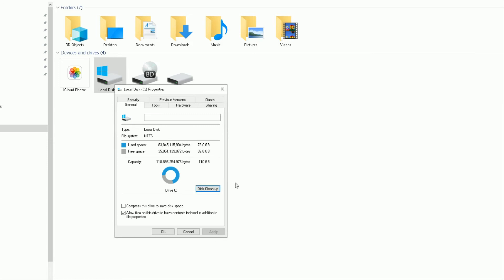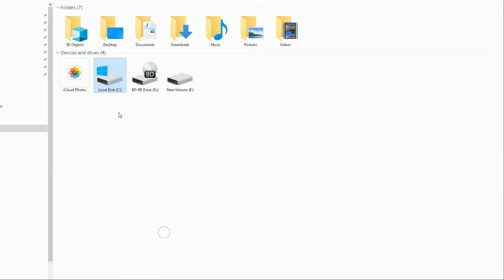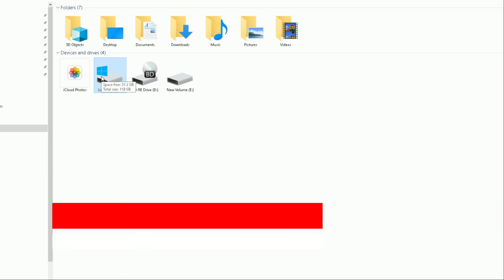And there we have it — that's the disk cleanup tool. We've shown you how to free up unnecessary files on your hard drive and how to access system files and get rid of Windows update installation files. Now we're going to focus on how to optimize your hard drive further and use the defragmenter.